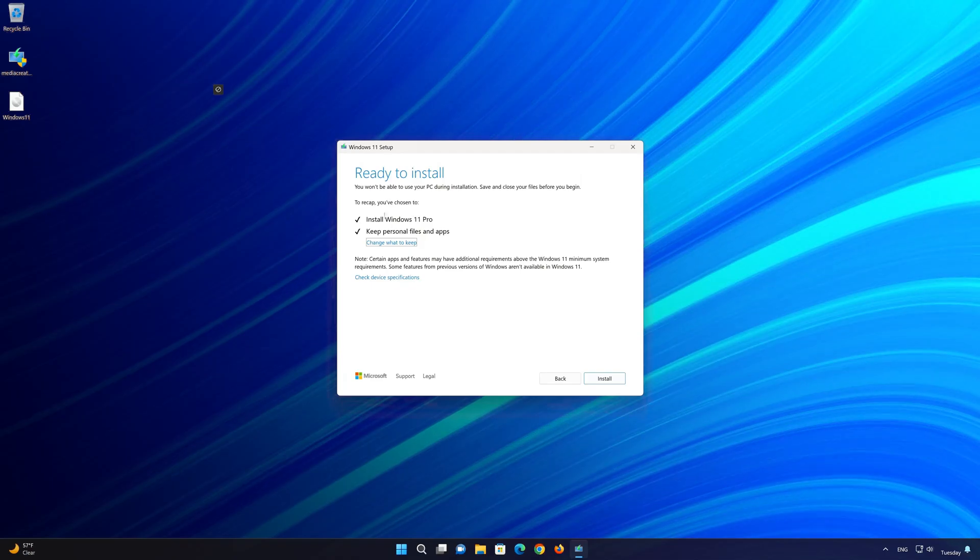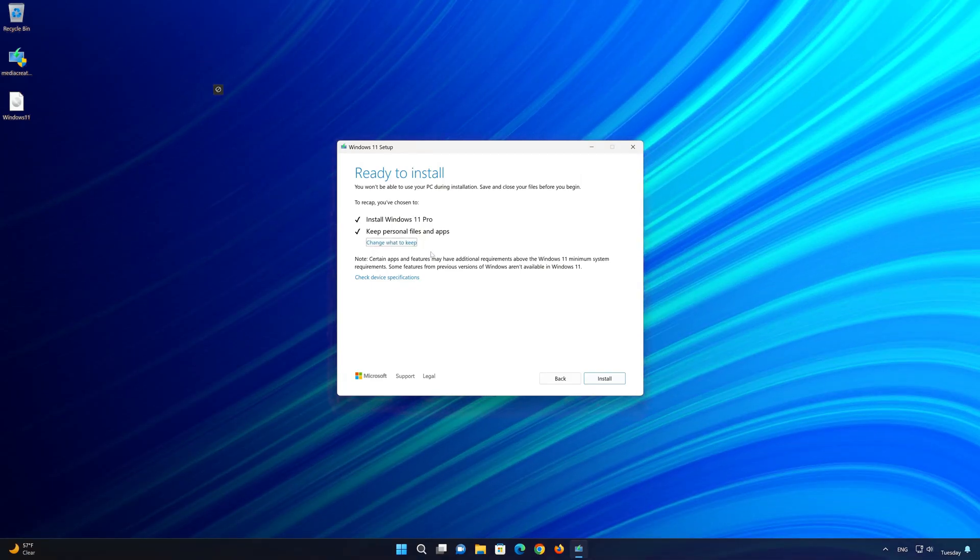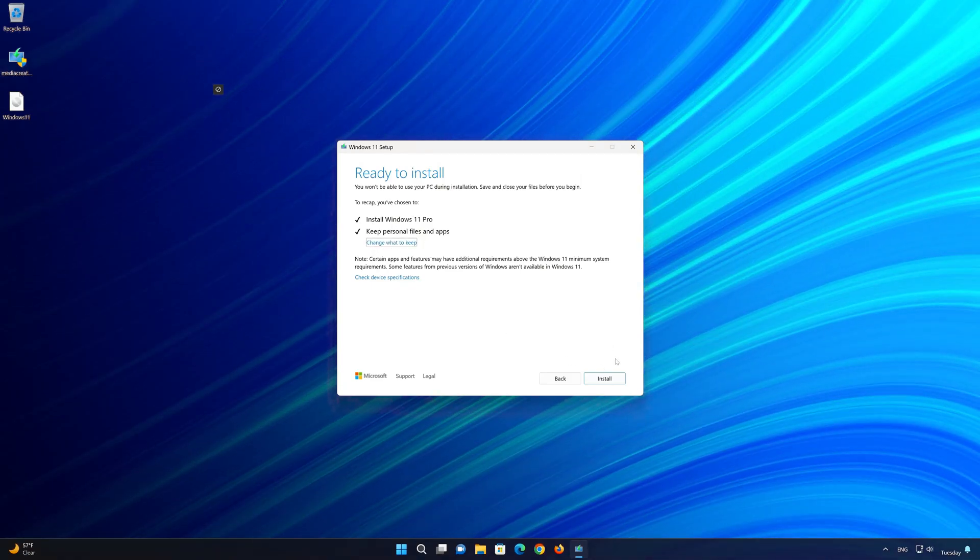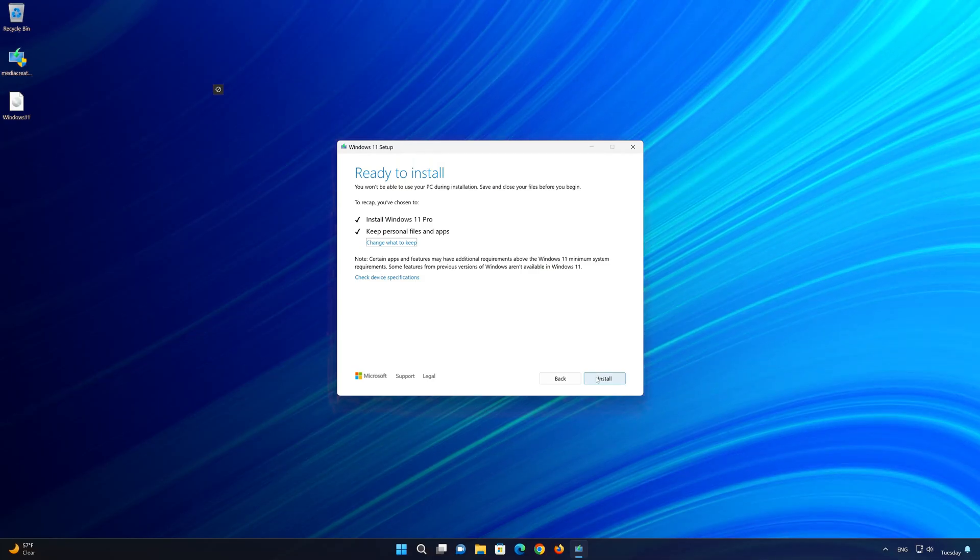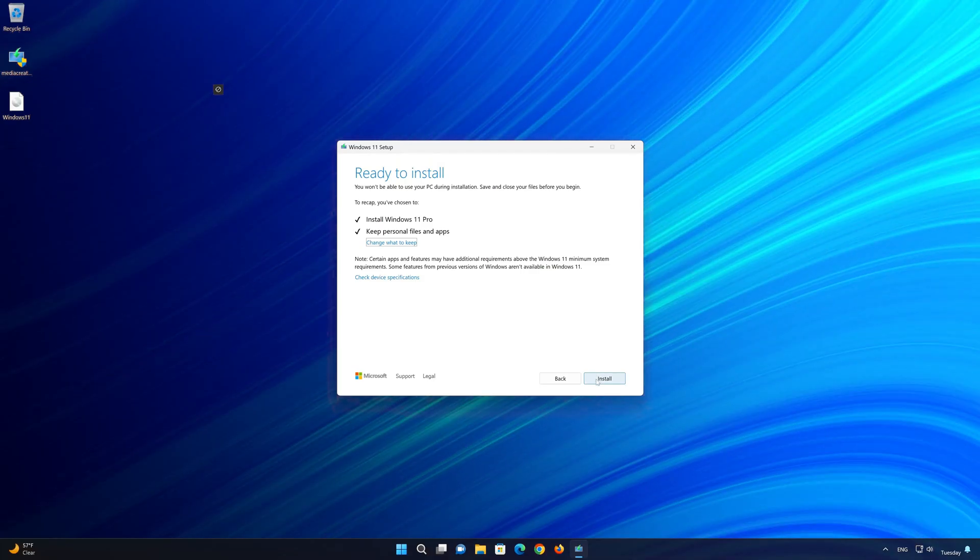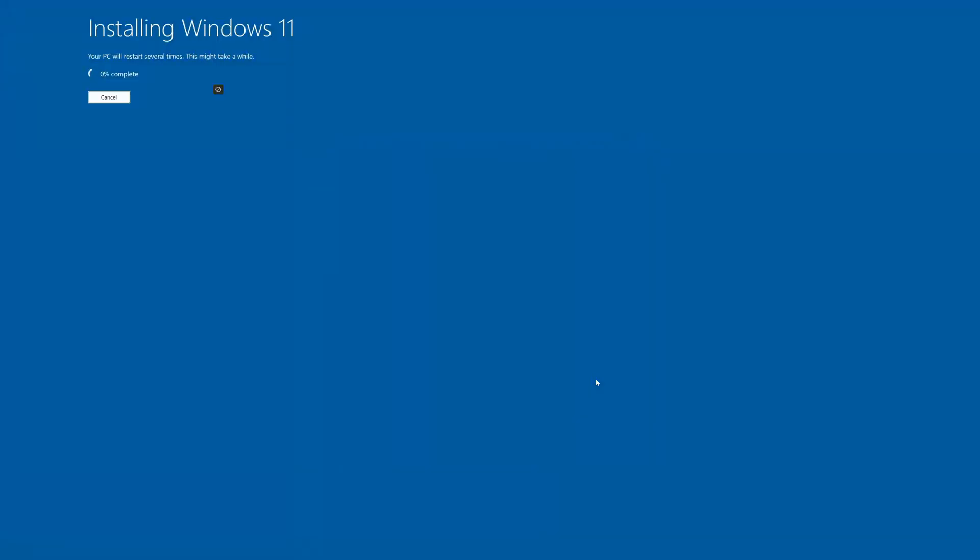Select keep personal files. If you want to do a clean install, click on change what to keep. Wait for the update to be installed.